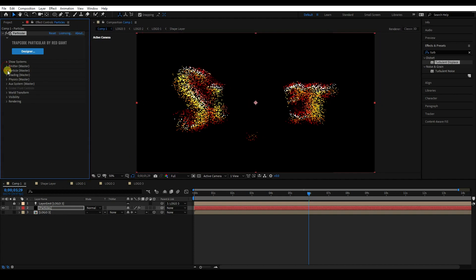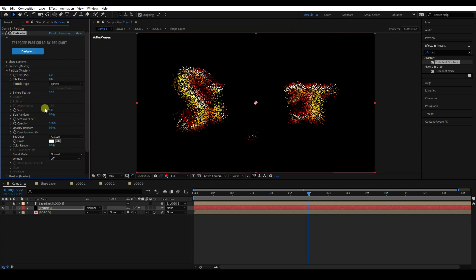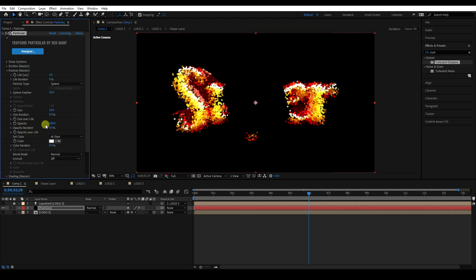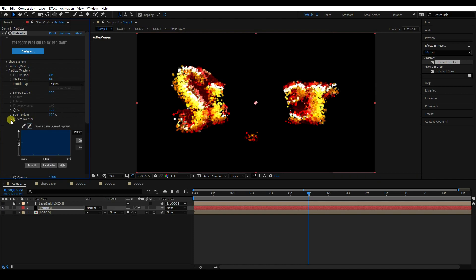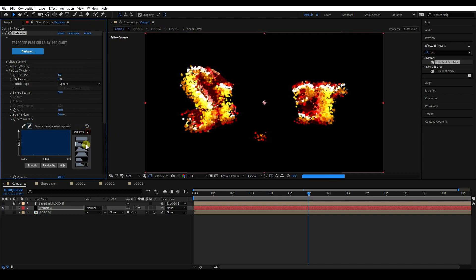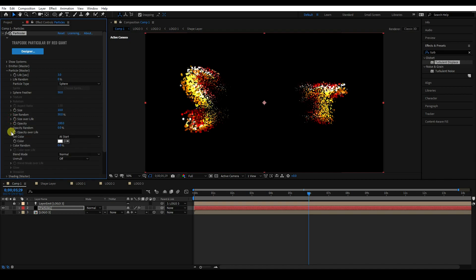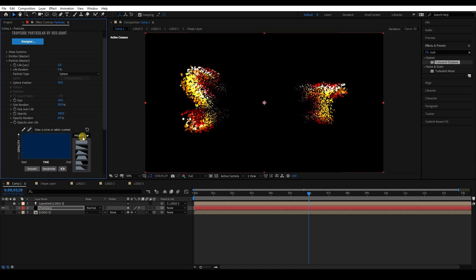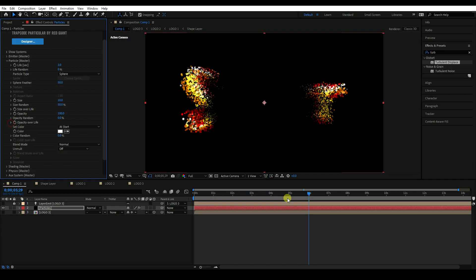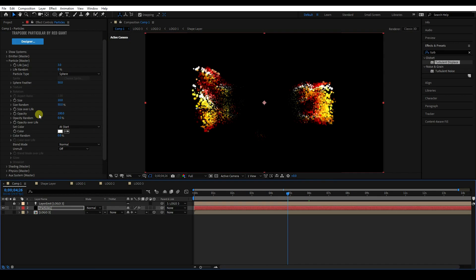Go to Particle settings. Increase Size to 10 and set Size Random to 50. Change the Size over Life preset — I like this one. For Opacity over Life, use the same shape preset. Really good.